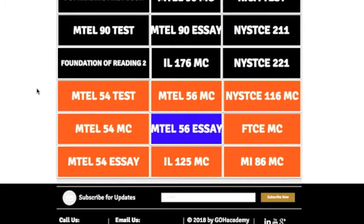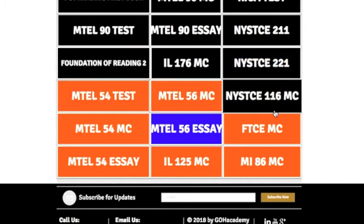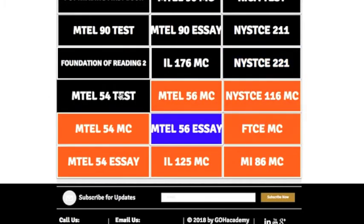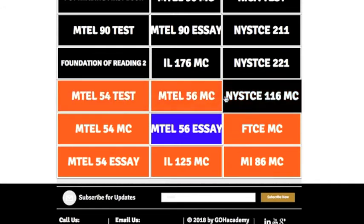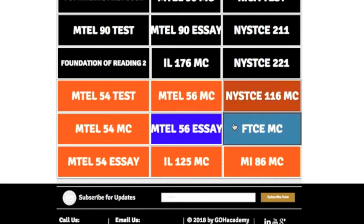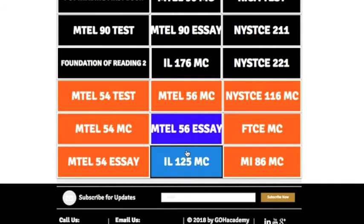The last three rows are English language learner exams. The MTEL exams are from Massachusetts. Others here are from New York, Florida, Michigan, and Illinois. They all have great questions if you want that additional practice for English language learner questions.